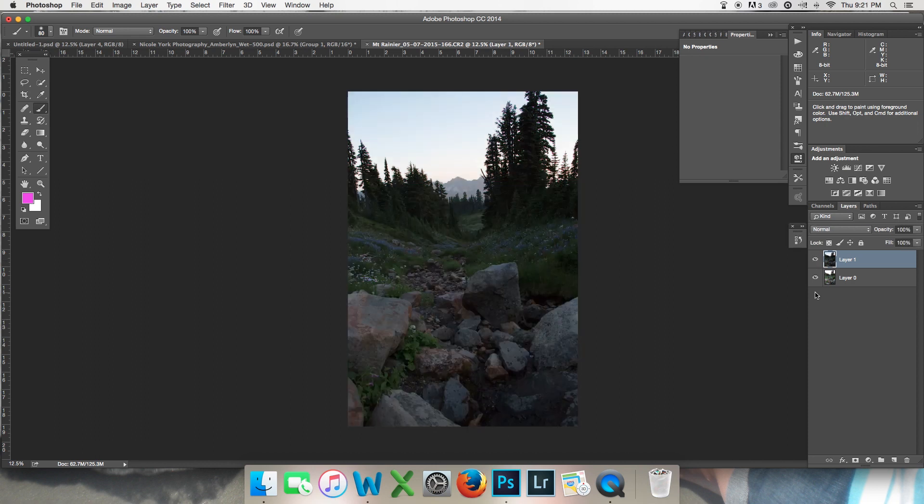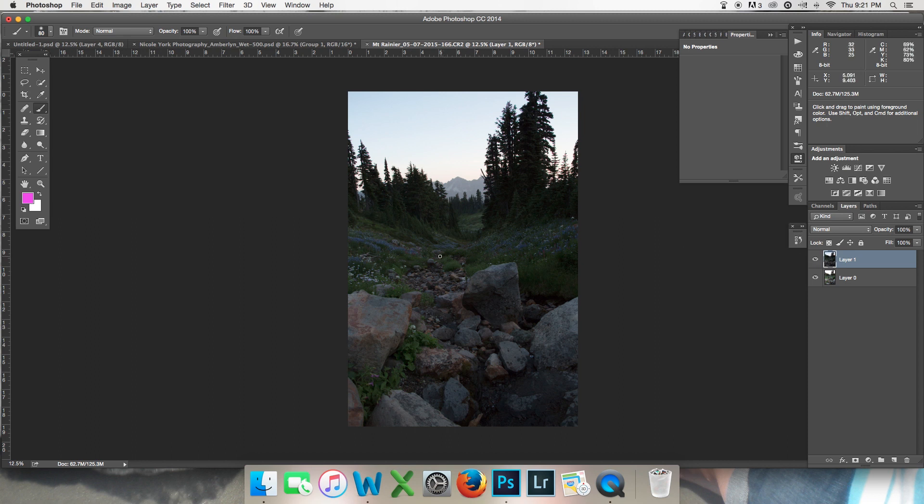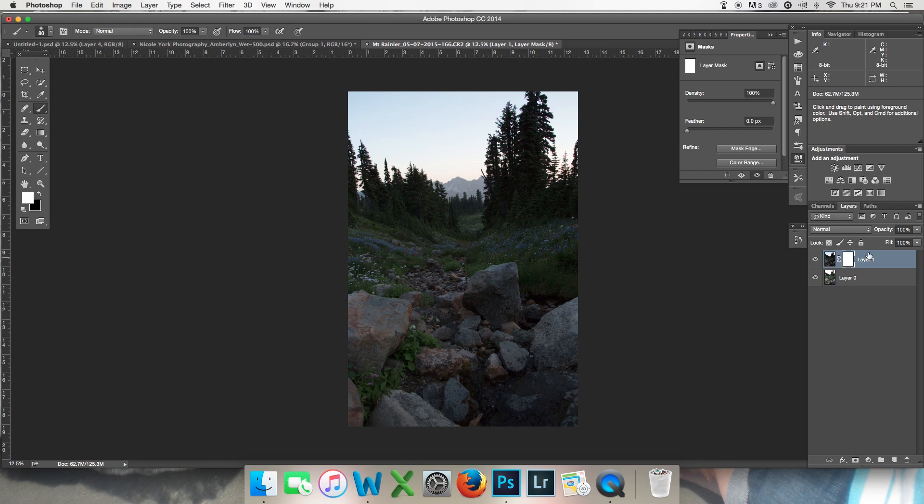One of the things that I can do is I can use a layer mask in order to reveal this blue sky and nothing else. And the way that I can do that is by going down here to this Apply Layer Mask button and it's going to give me a little white layer mask that is chained to this layer.